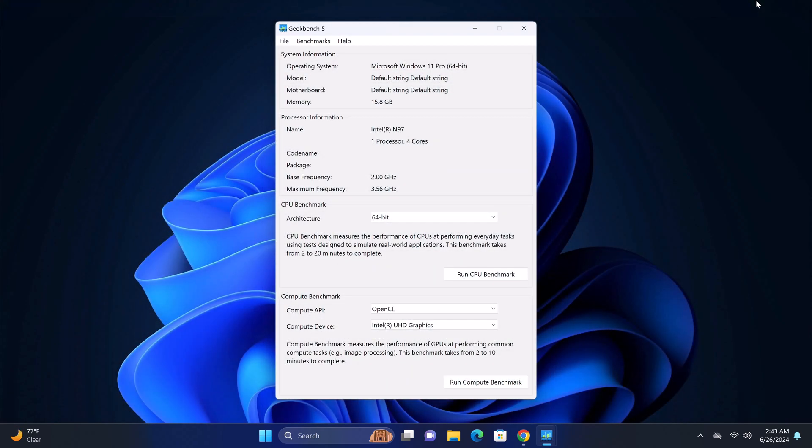In benchmarking its CPU's single-core and multi-core performance, Geekbench 5 shows that it has a base clock speed of 2.0 GHz and a boost clock speed of 3.56 GHz. The test results generated a score of 1019 single-core and 2602 multi-core.